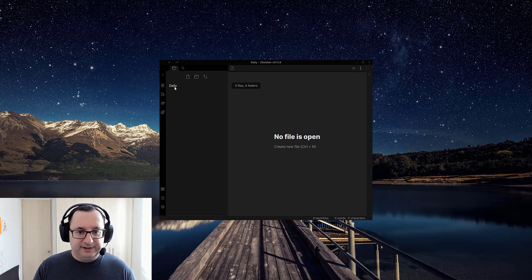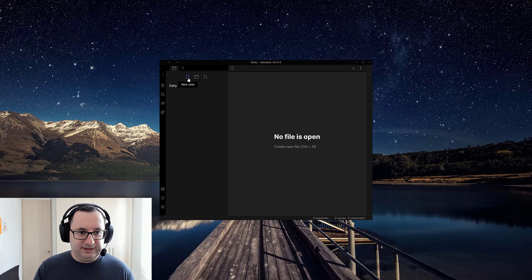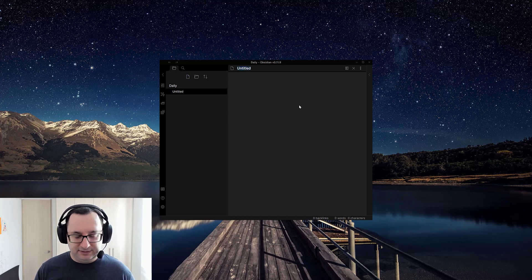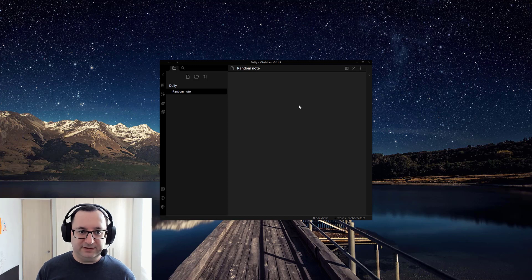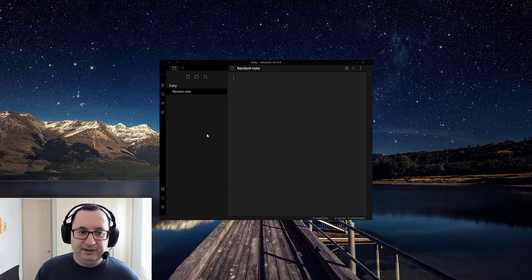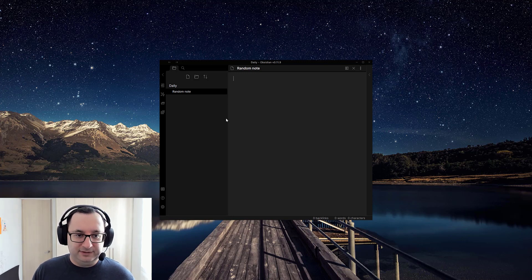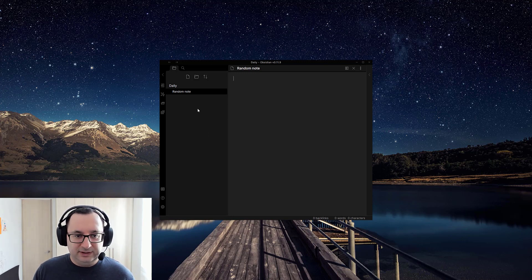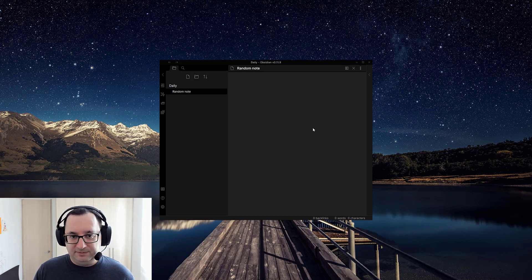Okay, no file is open. No files. I'll just create a new note randomly. Random note. This will be easy to see once the daily pages are in there. So this is the default behavior of a new Obsidian vault. You can create notes, folder structure, just start writing.